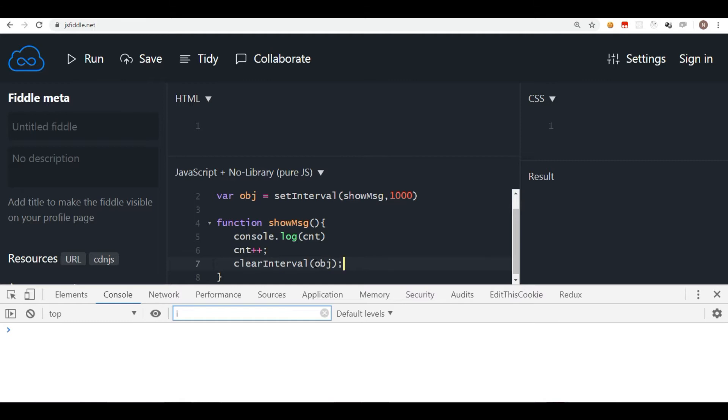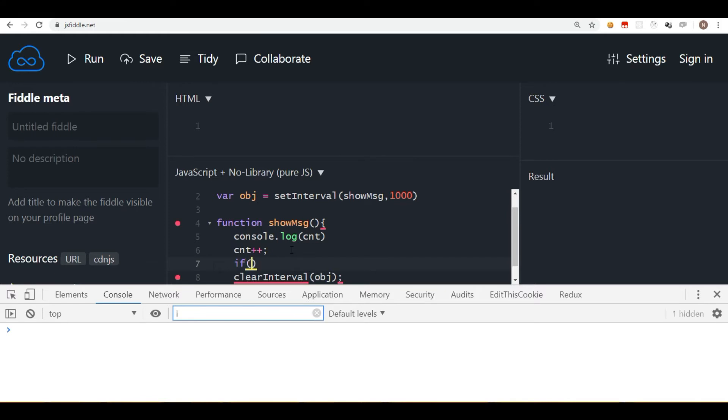Now in this code, if I write or if I execute this, it will stop the interval immediately because it's going to clear it. So to make sure that it clears it after some time, what we can do is I can put an if condition here.